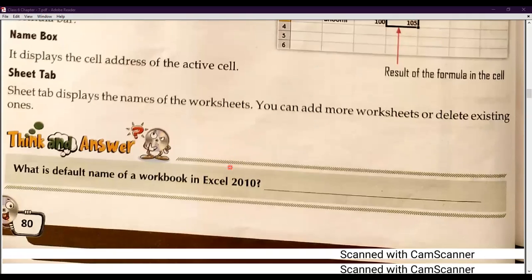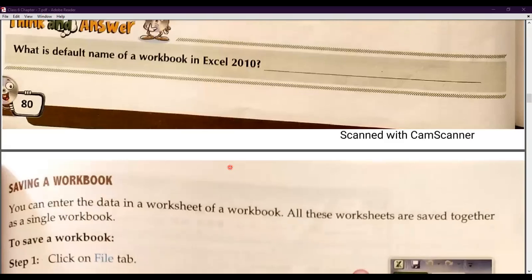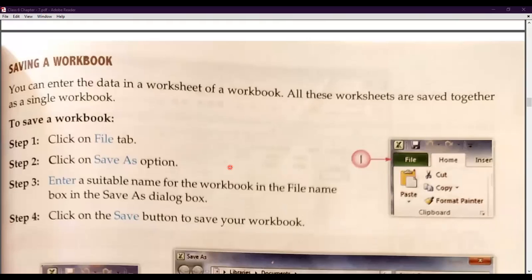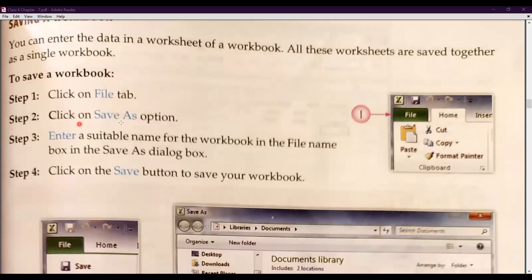Now we are going to start how we can save a workbook. A workbook is a combination of worksheets — a combination of rows and columns in which we create multiple tables to create our database. After discussing how we can create a workbook, we will now understand how we can save a workbook. The simple steps are: first, click on the File tab, then click on the Save As option.